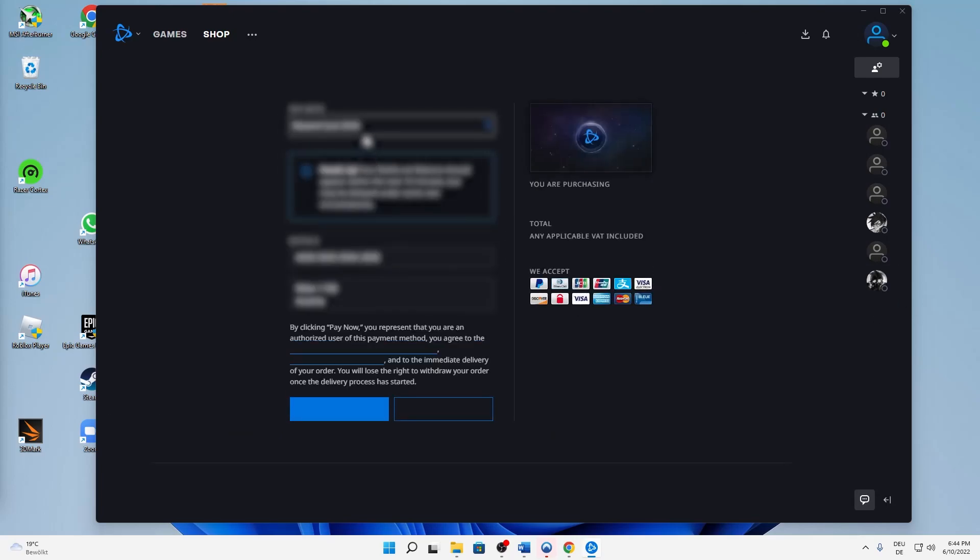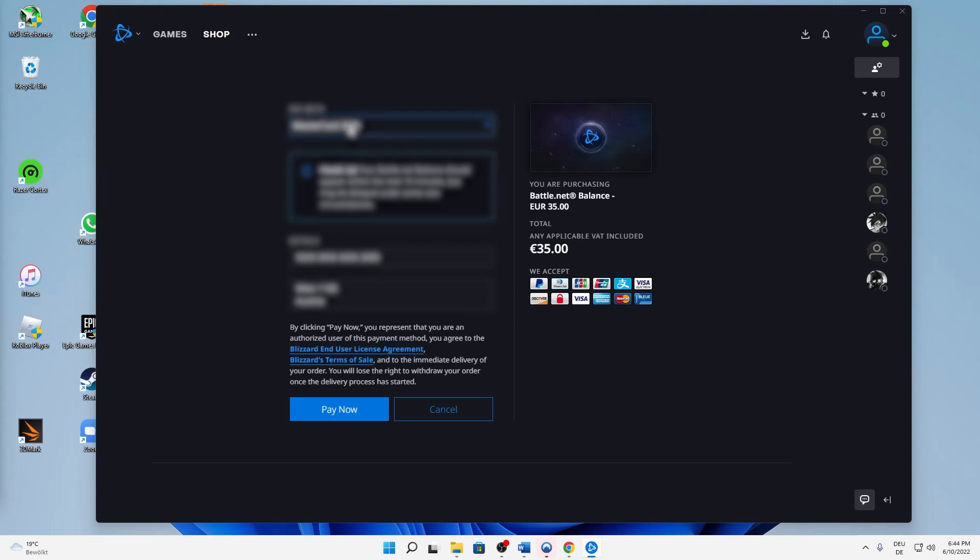Then you can select whatever payment method you want to pay with. Here you can also see what they accept: PayPal, Diners Club, and so on.